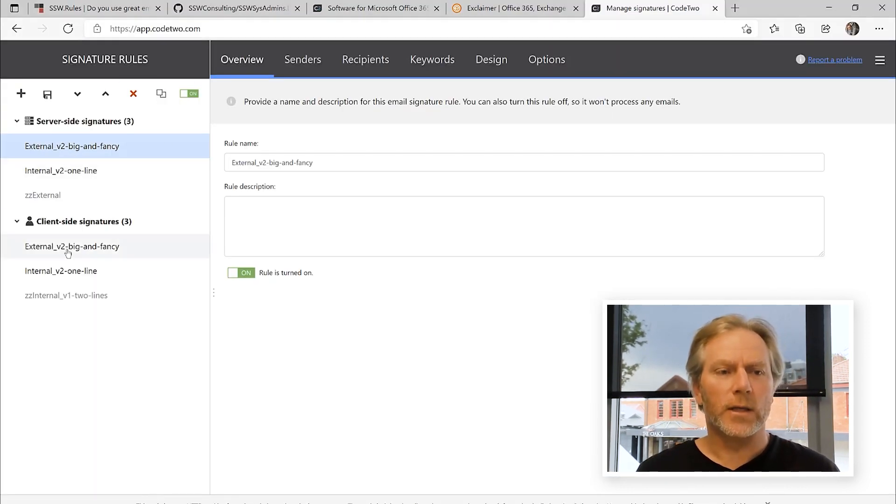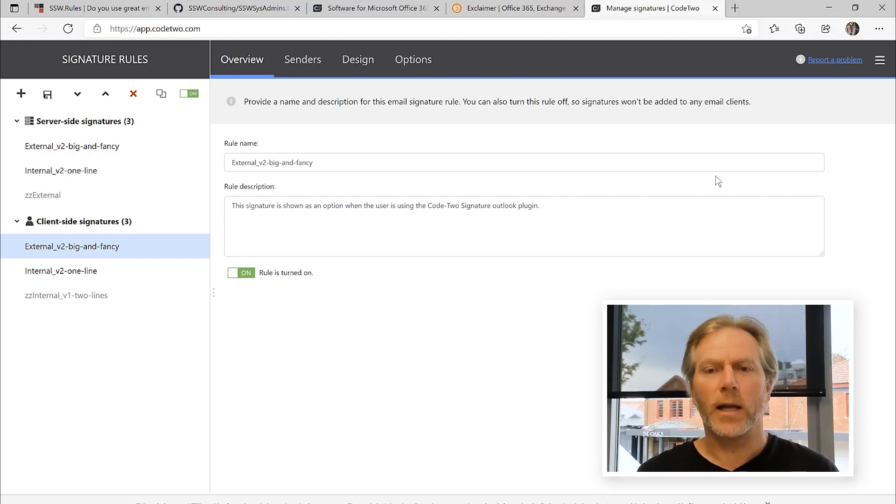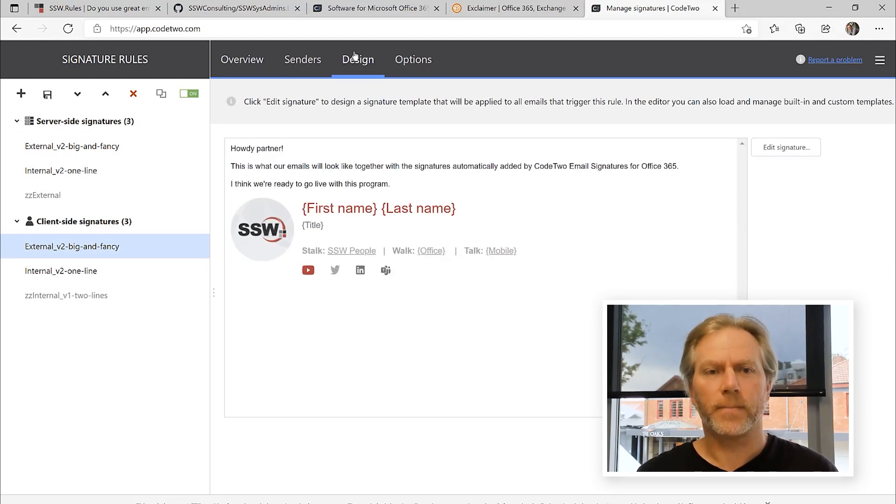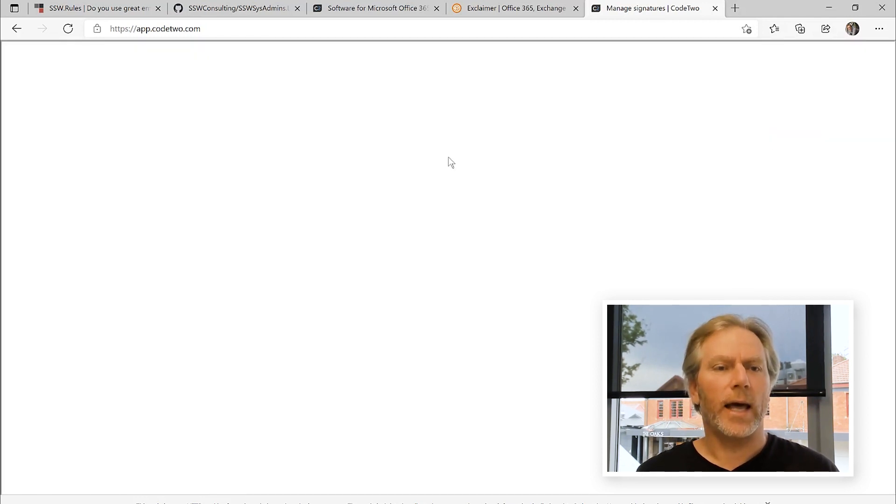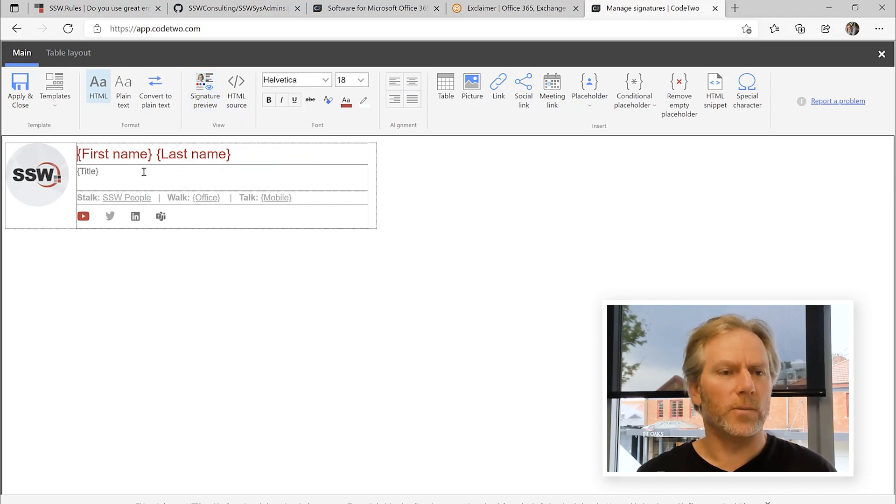These are your rules. So if you're using Outlook, you have your big fancy one. And let's go and have a look at what that looks like. Here it is. You press design. You press edit signature. And it has this beautiful design. It's kind of why we like the tool. But there it all is.